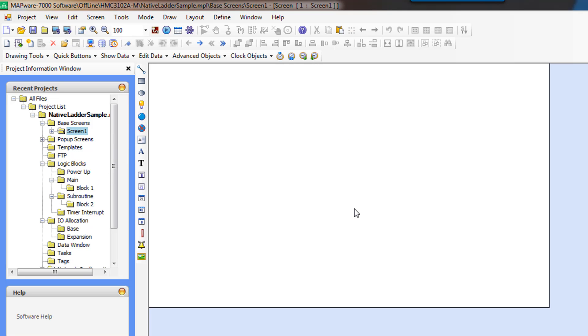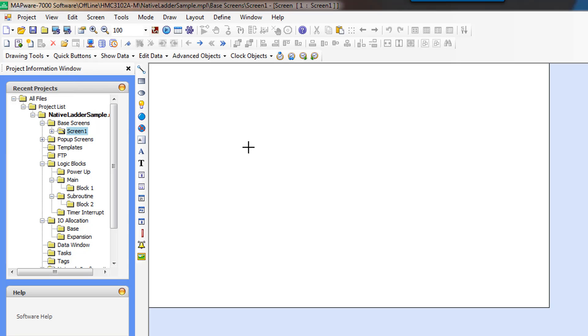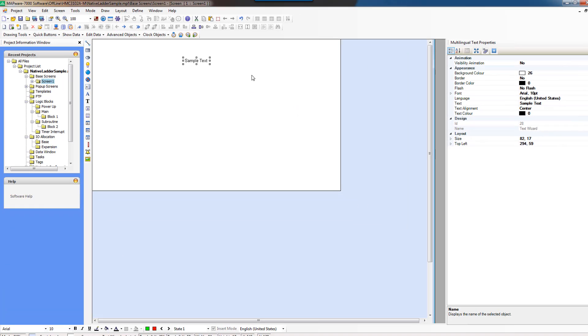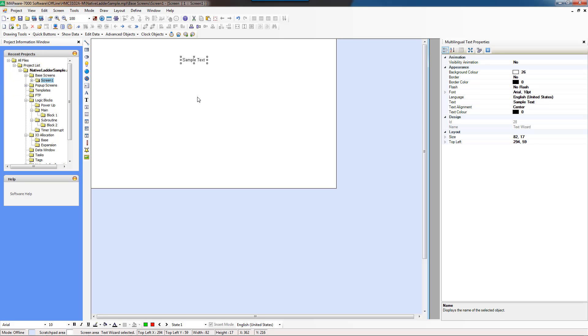So let's go ahead and add some labels so that we know what we're looking at. We're going to use Multilingual Text. It's got more font options than the regular text object.